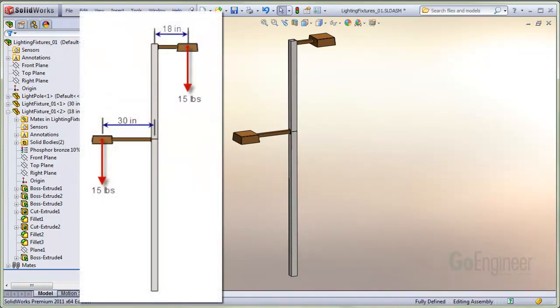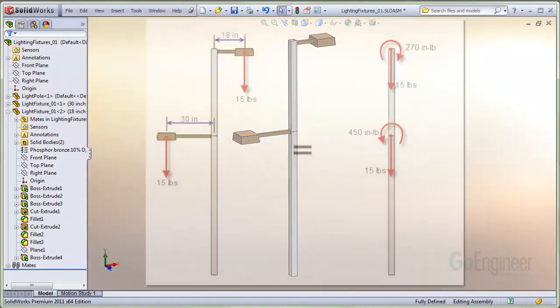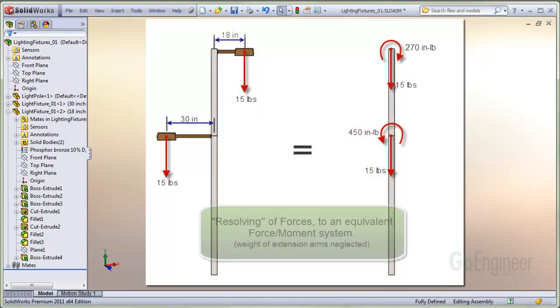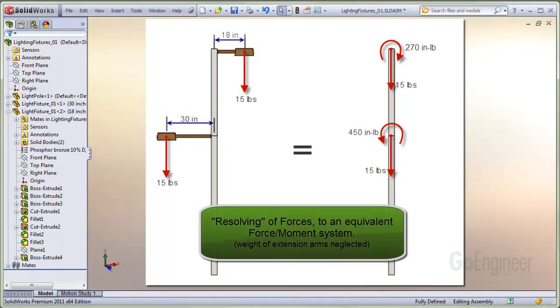Here's the loading and extension arm dimensions for the assembly. You can see the weight of the lighting fixtures applied at the CG of each fixture and the moment arm distance from the centerline of the support pole. These forces cause torques on the pole at the extension arm attachment points. This diagram shows the forces from each light fixture directly resolved to torques and forces applied at the extension arm attachment points. We'll apply these loads directly to the simulation beam model.